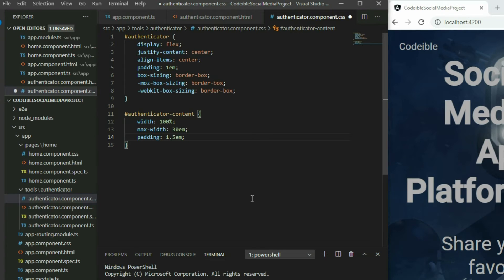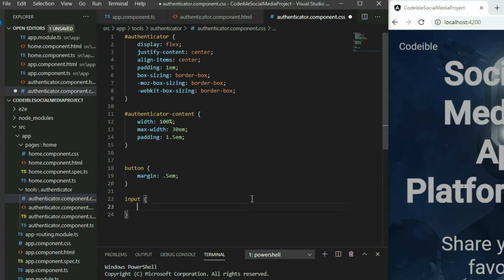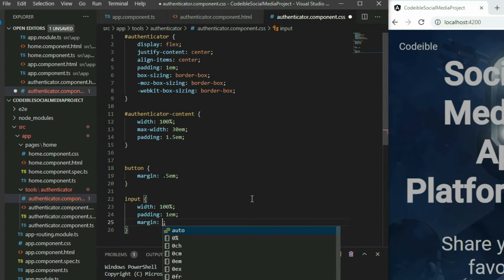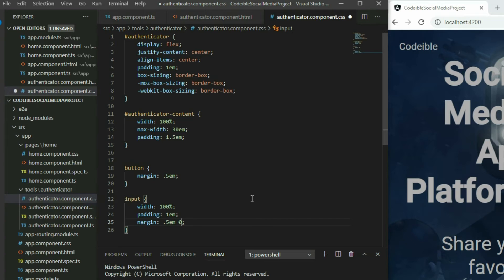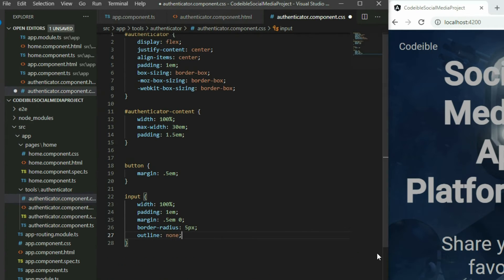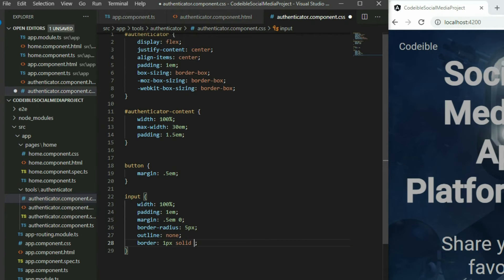Lastly, add the styles for the inputs and buttons. For the buttons, set the margin to 0.5rem on all sides. For the inputs, set the width to 100%, padding to 1rem, margin to 0.5rem, border-radius to 5 pixels, outline to none. Change the size of the border and set the box-sizing to border-box so it will calculate the padding.